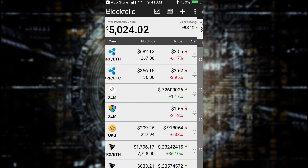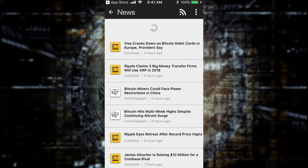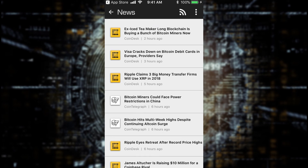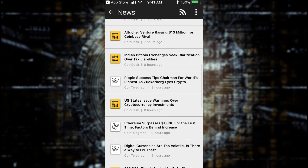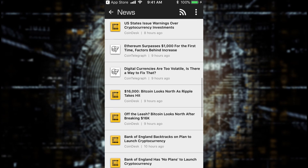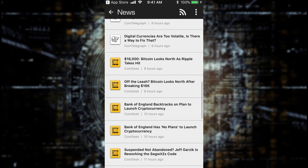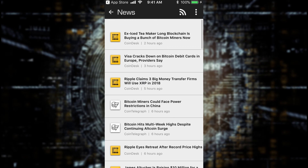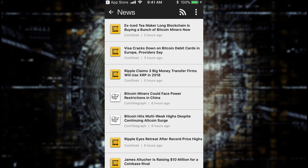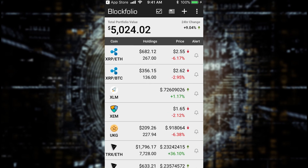Another thing is you can get some news — click the little news icon and you'll have updated news from CoinDesk, Cointelegraph. You can scroll down and see a lot of these different articles and get some information. Really neat.